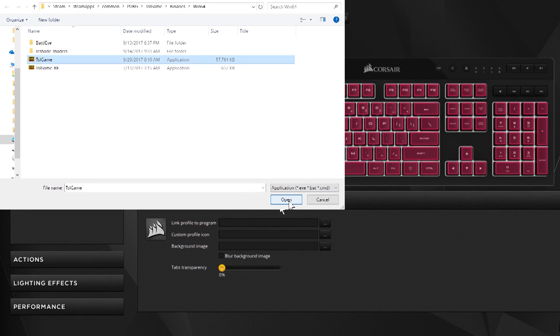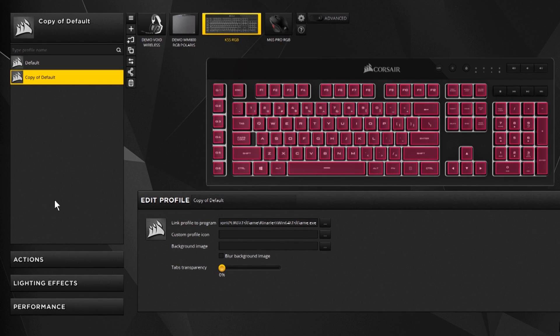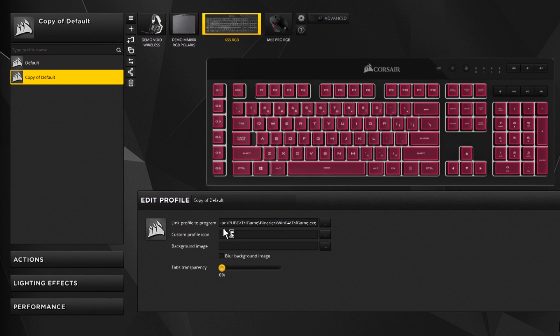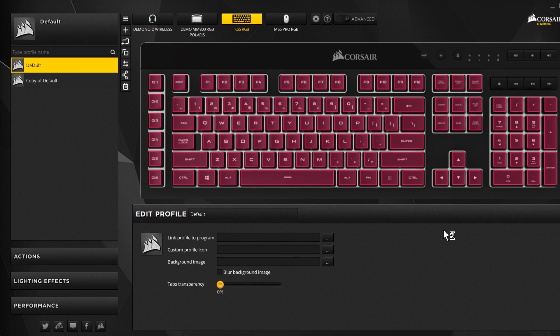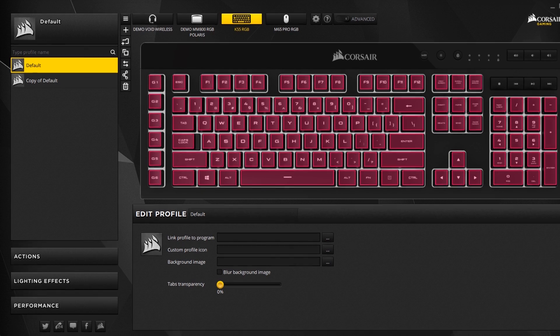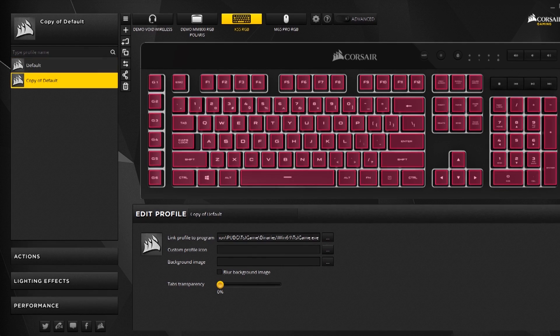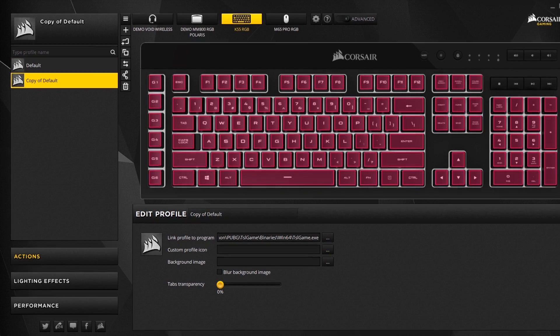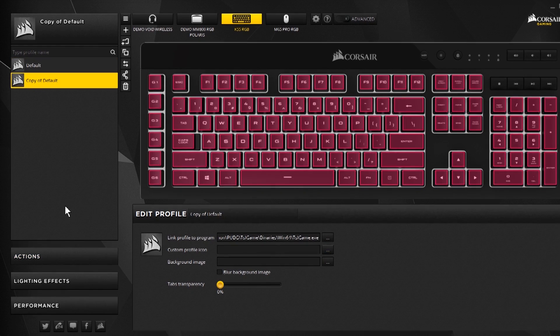You click on that, you click open, and that'll put it there. So now anytime the game opens this profile will link to it. Watch the profile switch. Now that I've got it tied to the game, I have the game window open and if I click on the game it automatically moves over to that profile.